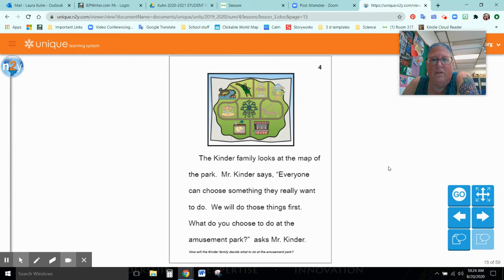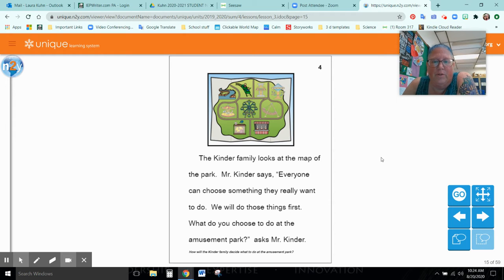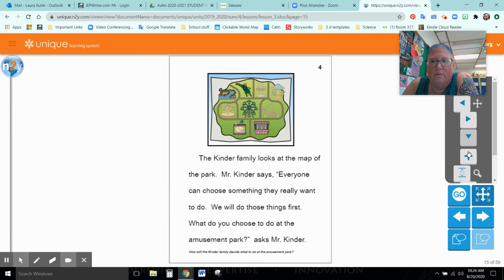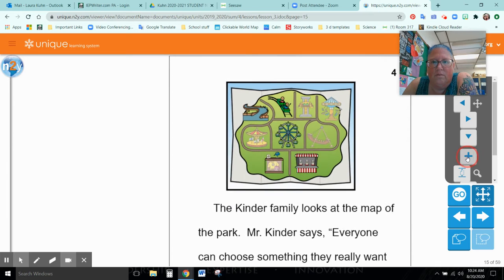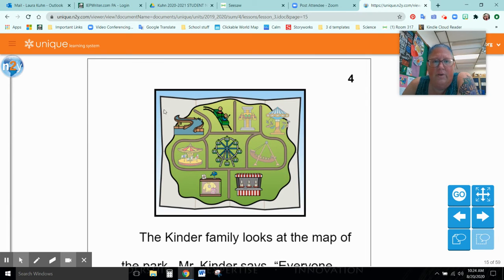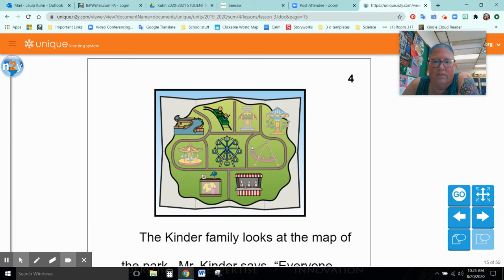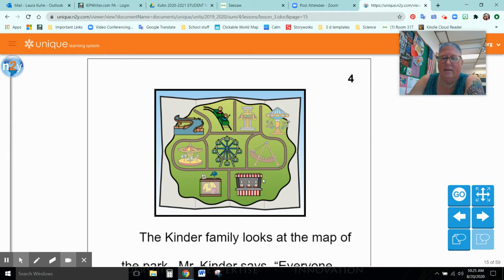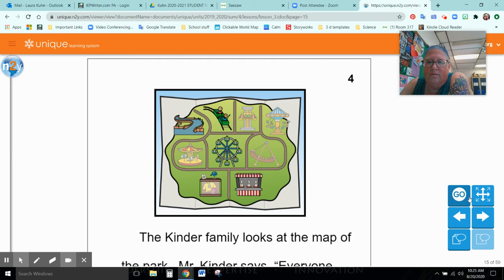The Kinder family looks at the map of the park. Mr. Kinder says everyone can choose something they really want to do. We will do these things first. First, what do you choose to do at the amusement park, asks Mr. Kinder. Now, let's look at this map. Here's the water slide, the roller coaster, the Tower of Terror, which is a dropping ride, the swings, the merry-go-rounds, the ferris wheel, pirate ship, games, and shopping. So they're going to choose which one they want to do the most, and then they'll do those, and if they have time later, they'll do other things.